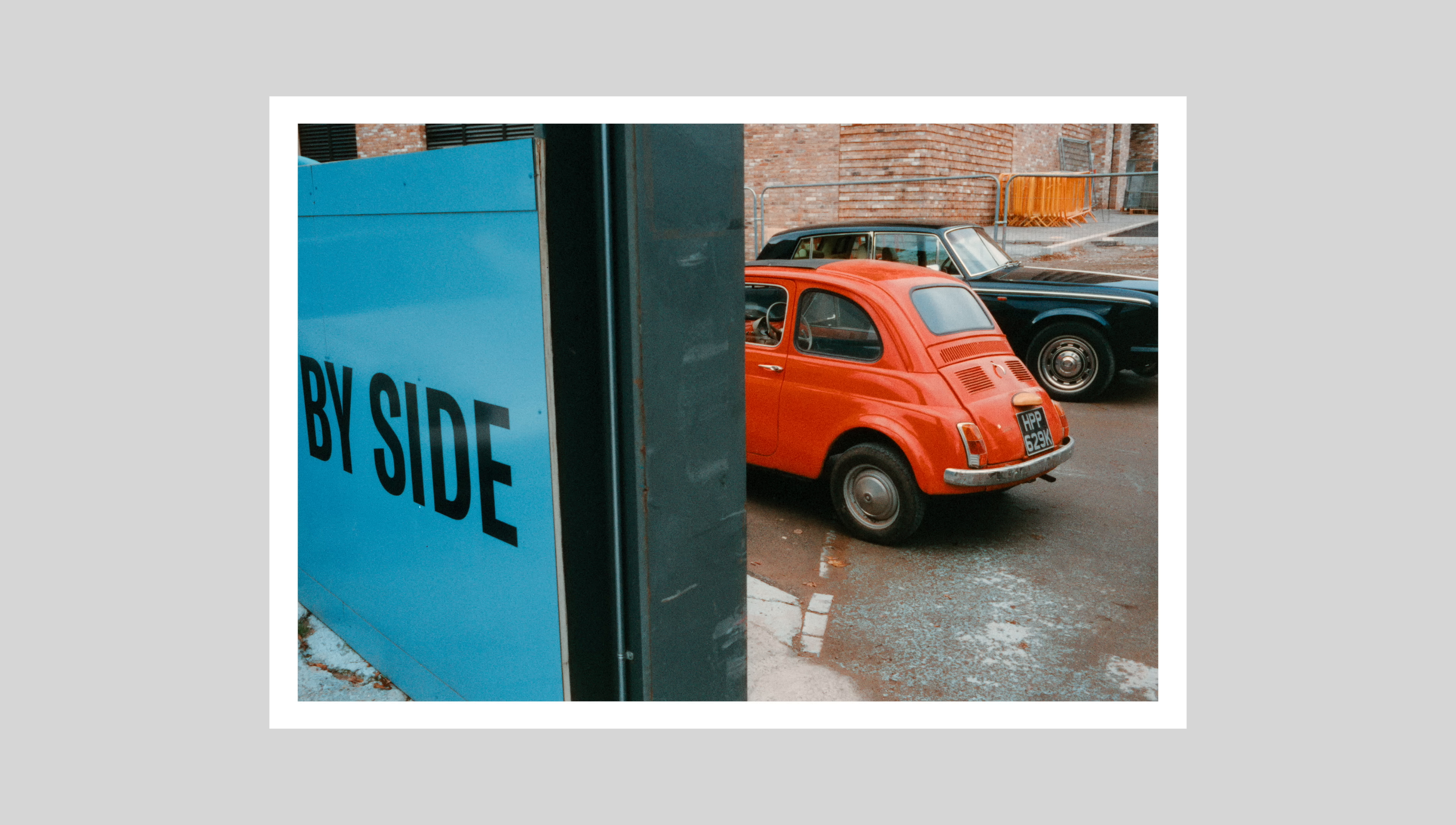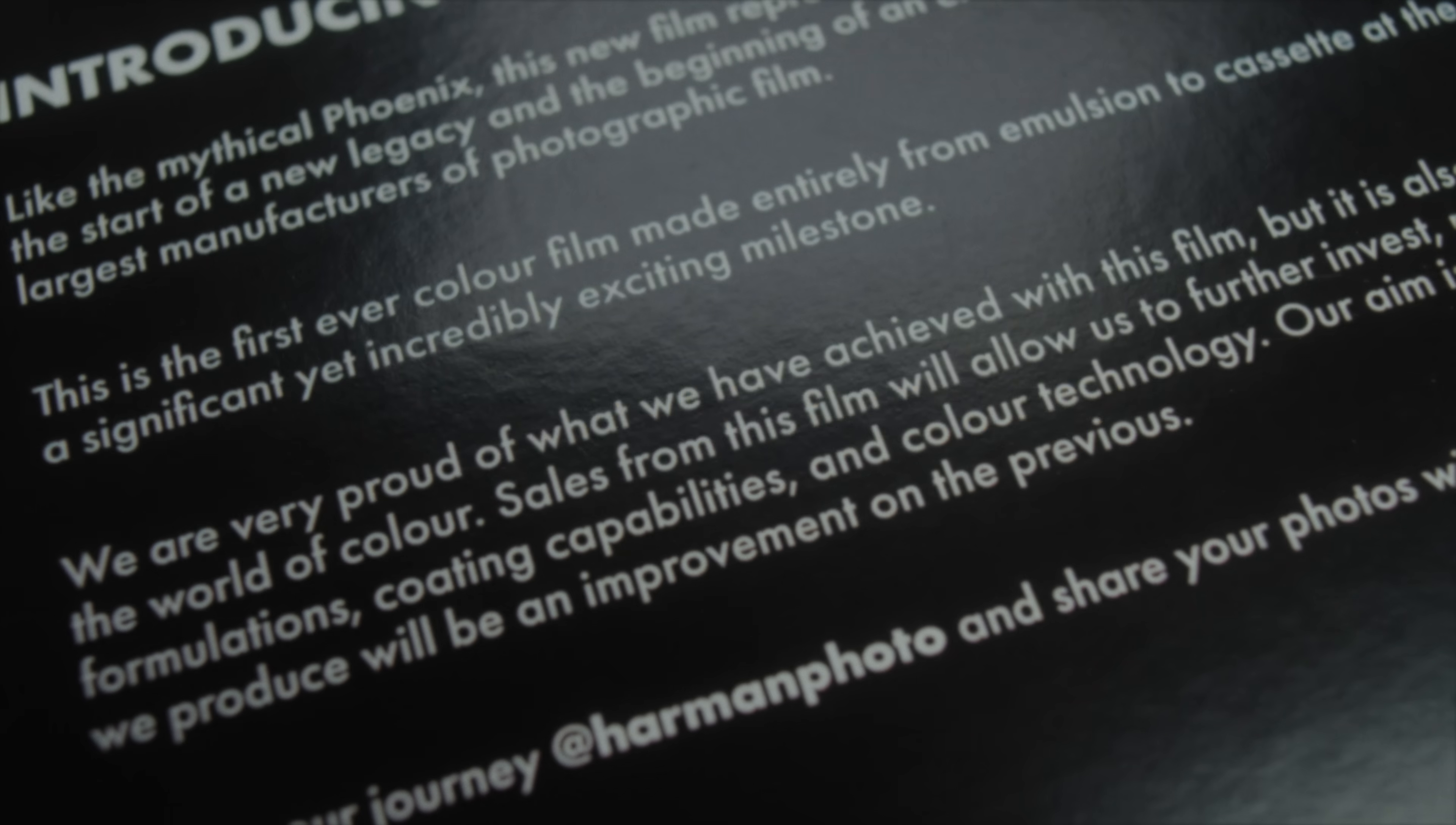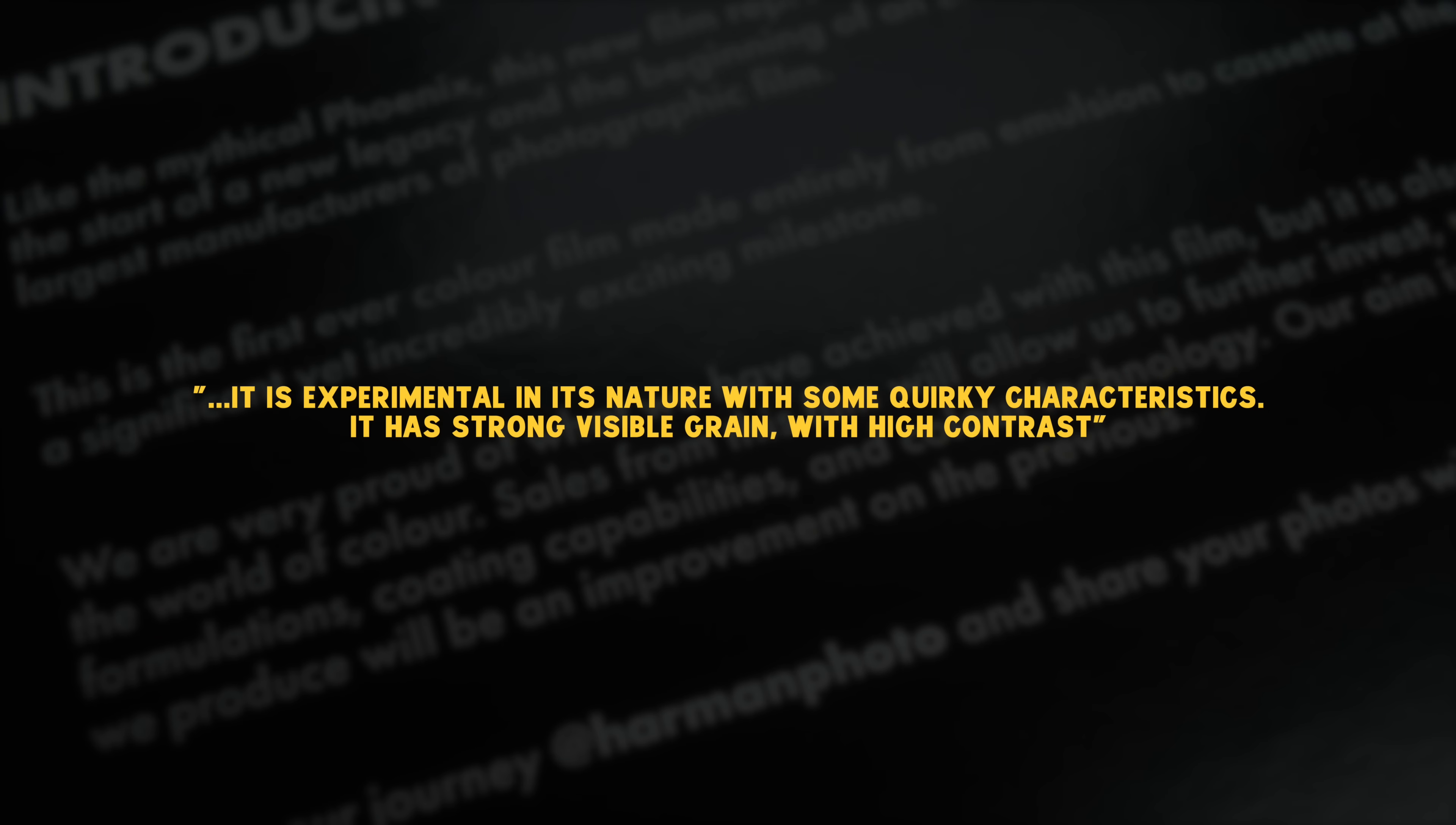After shooting with this film and especially after reading how Harmon describes this, I very much view Phoenix 200 as a film that's still in the beta stage and that's likely to get quite a bit better. Harmon specifically goes out of their way in their marketing material to point out that this is experimental, has quirky characteristics, and they say it's full of character.